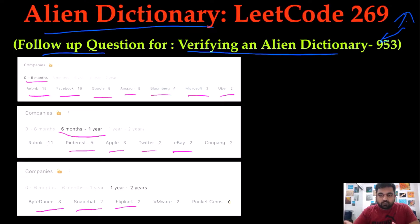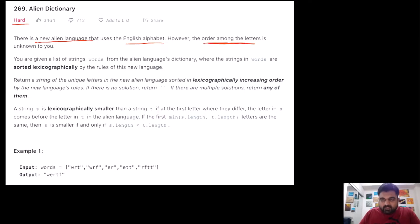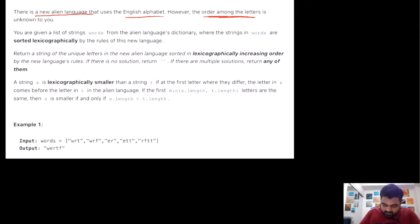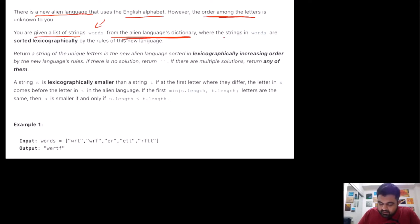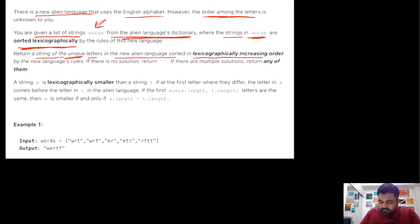I hope you also enjoy the video. This is a LeetCode hard problem and it justifies that hard tag. Essentially, we have identified a new alien language that uses the English alphabet. However, the order of those letters is unknown to us. We are given a list of strings inside this words array, told they are from the alien language's dictionary, and the important property is that they are sorted lexicographically. We need to return a string of unique letters present in these words in lexicographically increasing order.